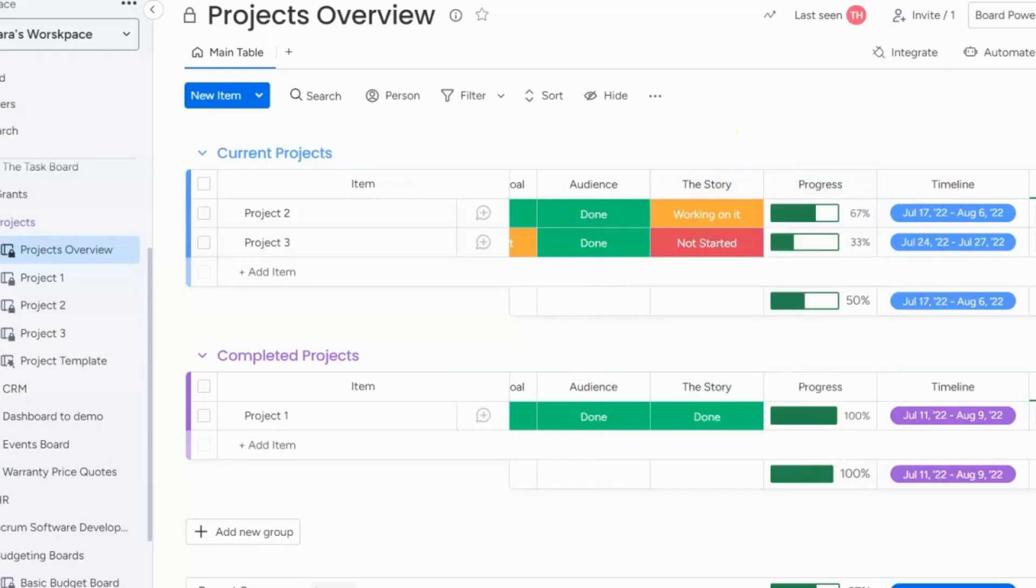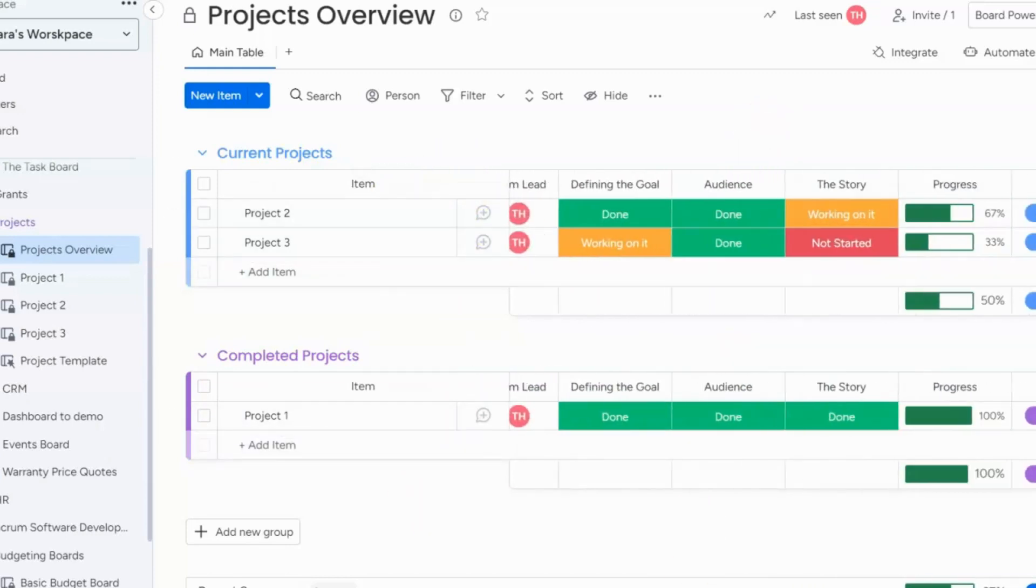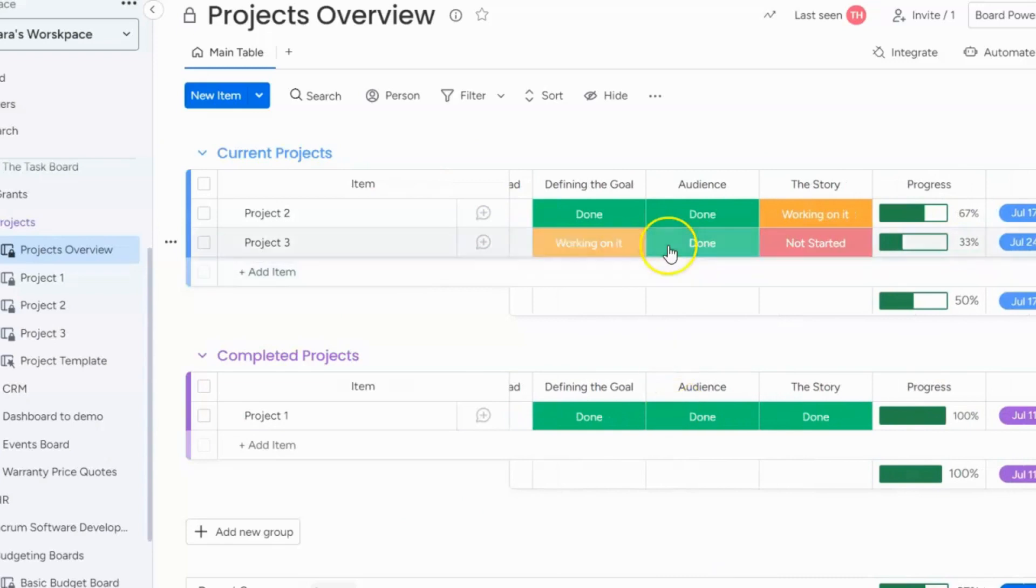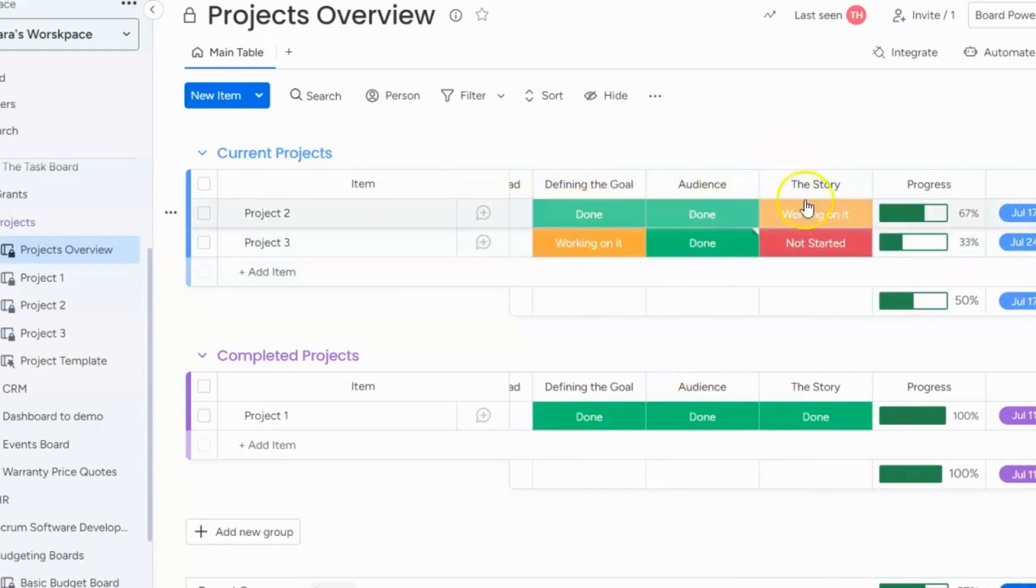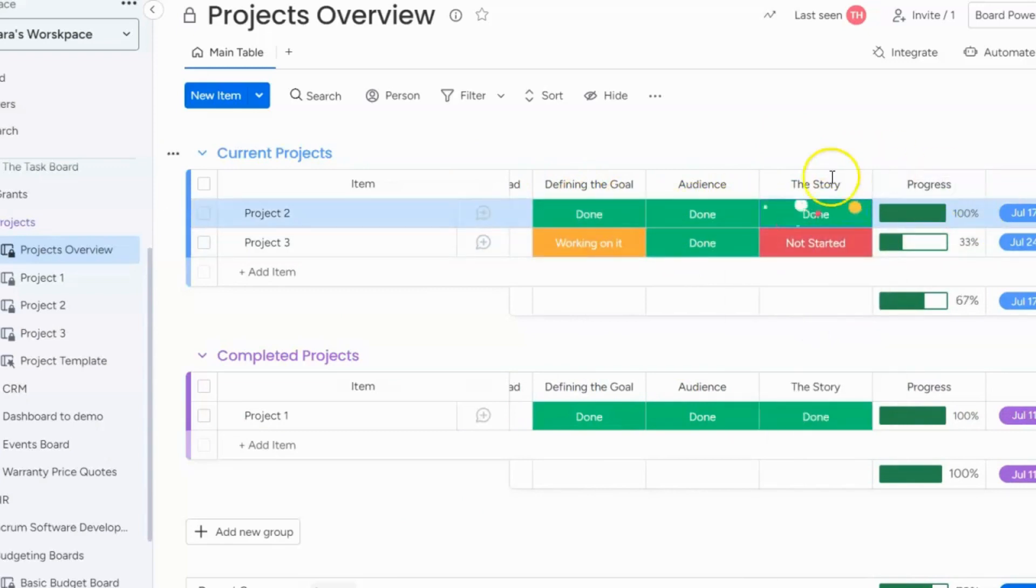So in this specific example I have my line items and then I have three stages of each item that I want to track what our progress is. So we have defining the goal, audience, and the story and you can see if I would change this to done, it'll change my progress to 100%. Now this is the first way to use the progress bar and this is on one specific board that's just tracking these items.